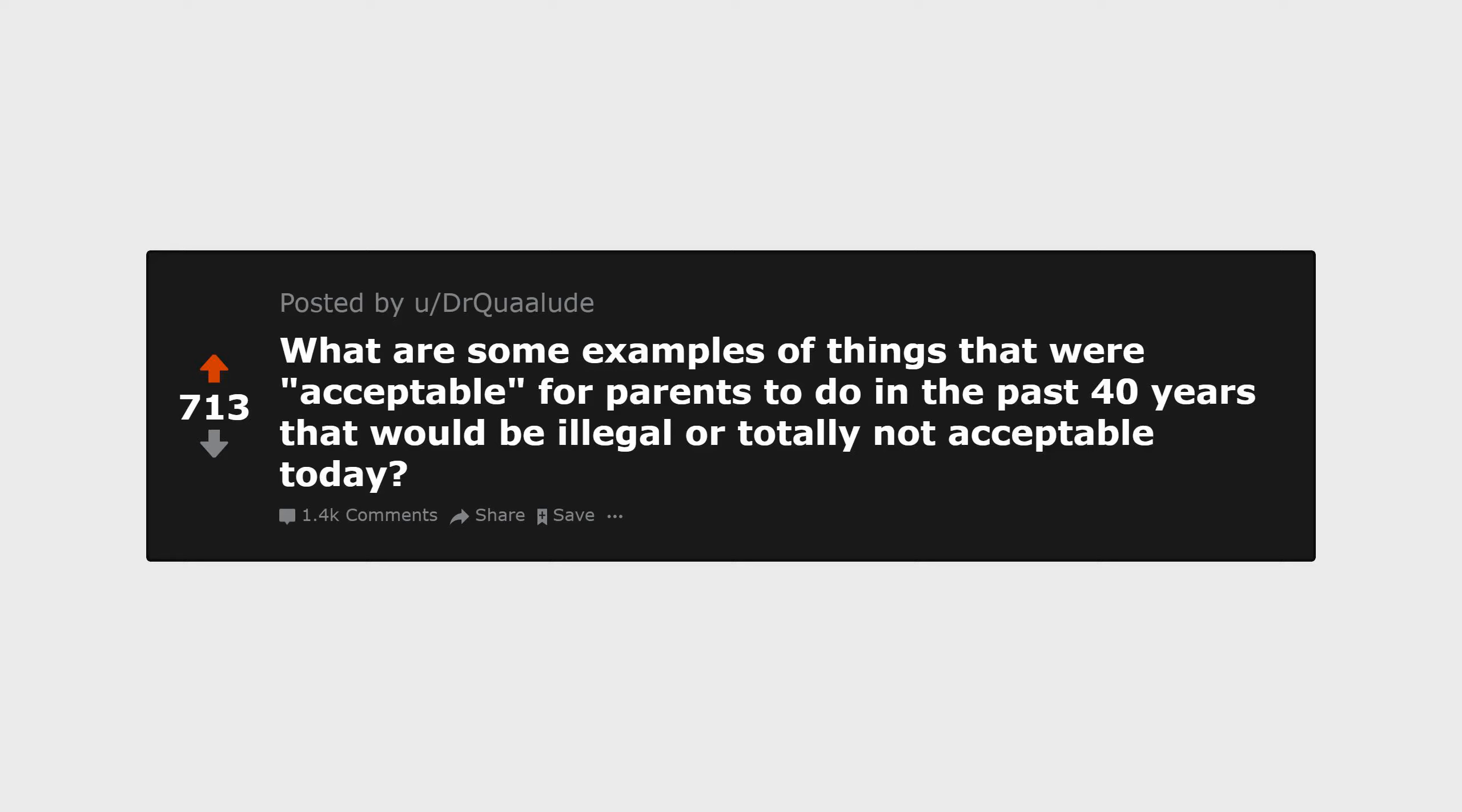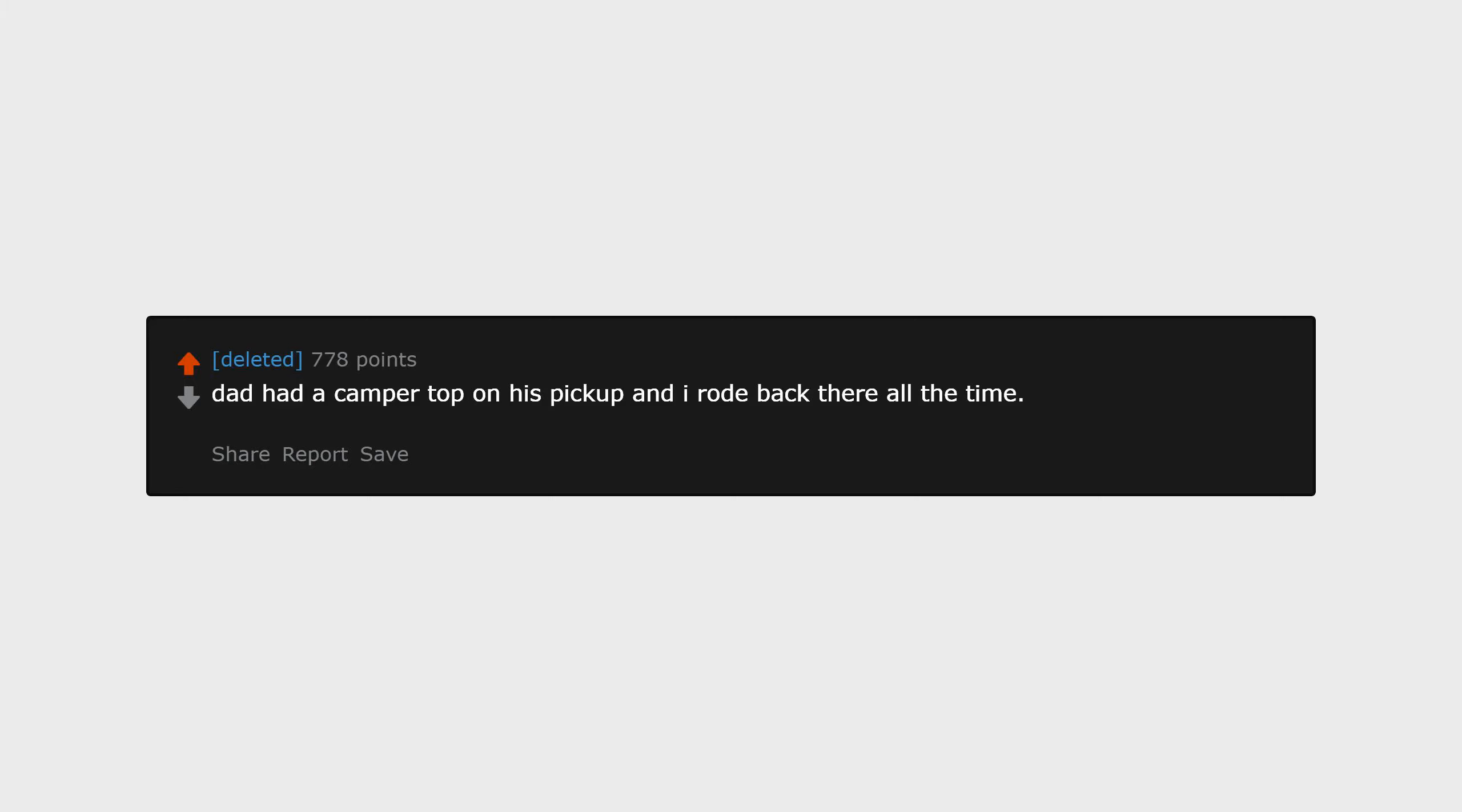What are some examples of things that were acceptable for parents to do in the past 40 years that would be illegal or totally not acceptable today? Dad had a camper top on his pickup and I rode back there all the time - no seat belt, no seat, just the back of a pickup.